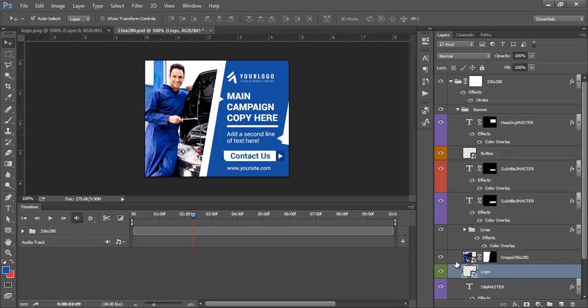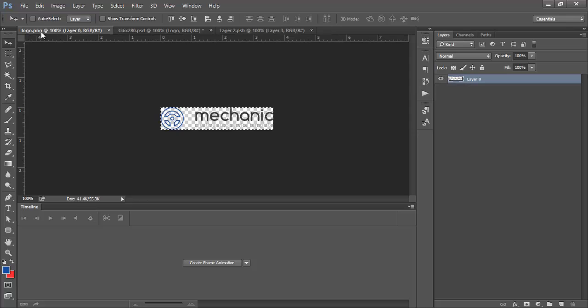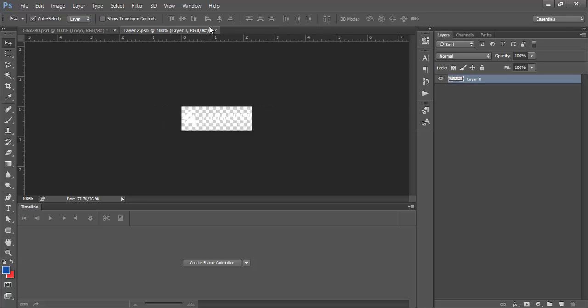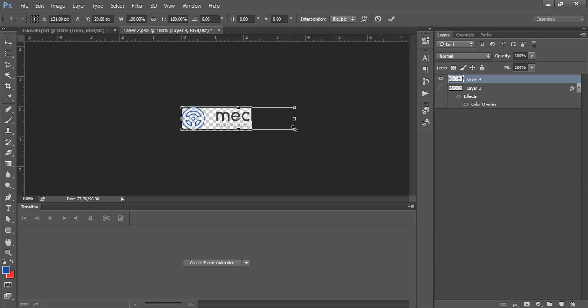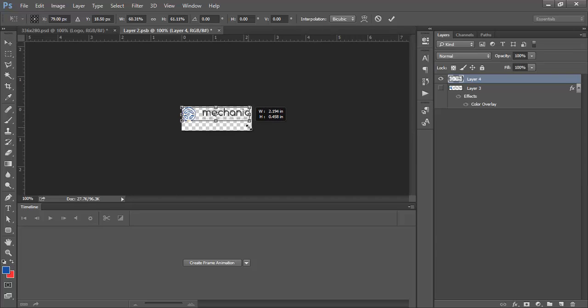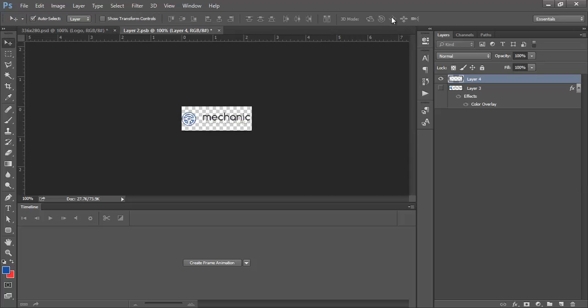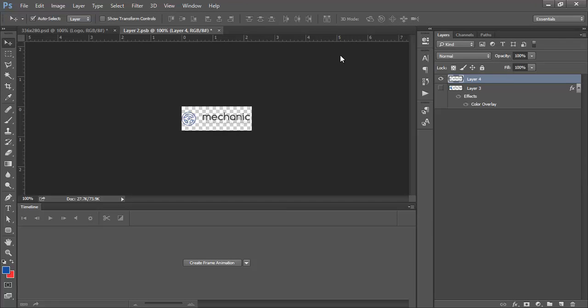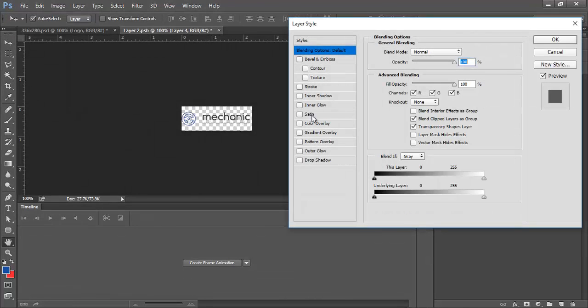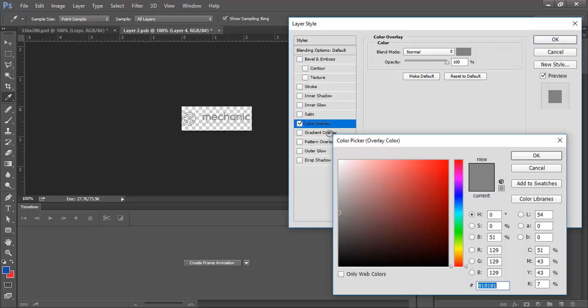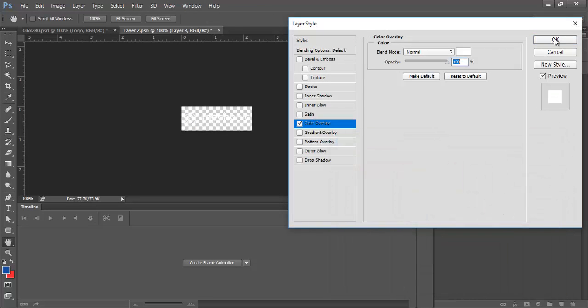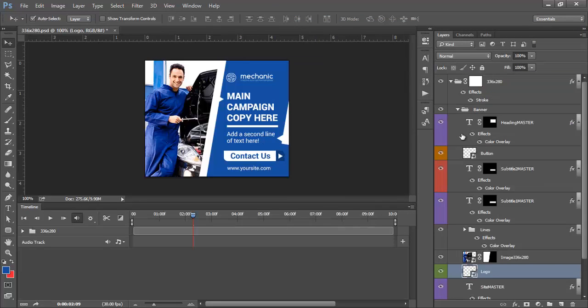Go ahead and do the same with the logo. Transform it so it will fit the logo space. You'll need to add the blending options color overlay so it will be more visible. Change that to white. Save and close.